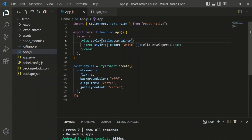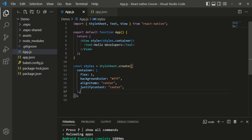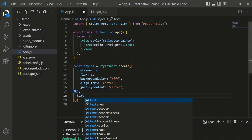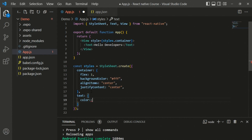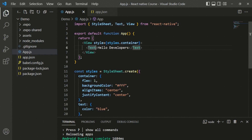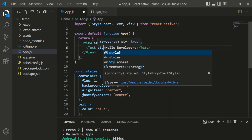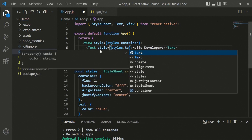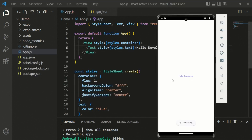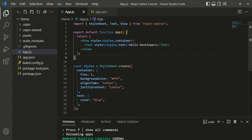Providing the style prop as styles.container applies those styles to the whole application. After saving, you can see the styles applied correctly. We can also add text-specific styles - creating a text key in StyleSheet with a color value of blue, then passing styles.text to the Text component's style prop. After saving and moving to the application, we can see 'Hello Developers' styled with blue text.